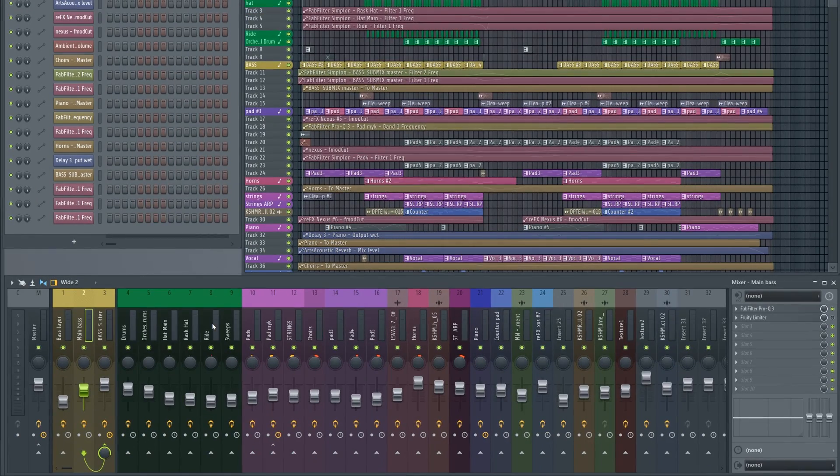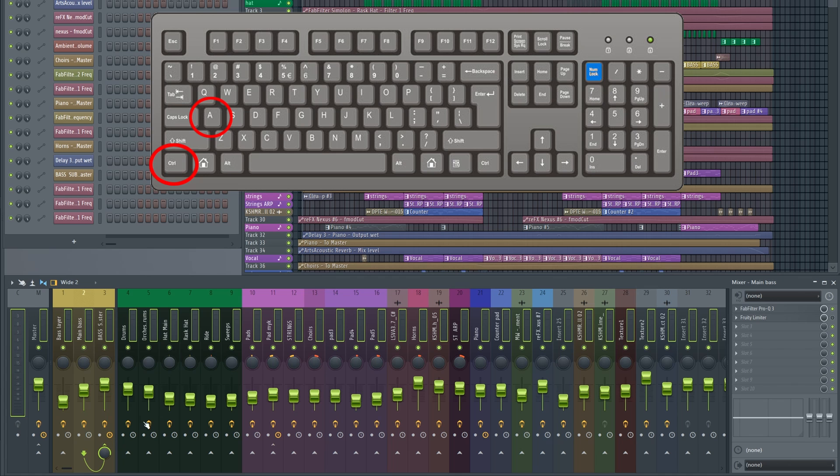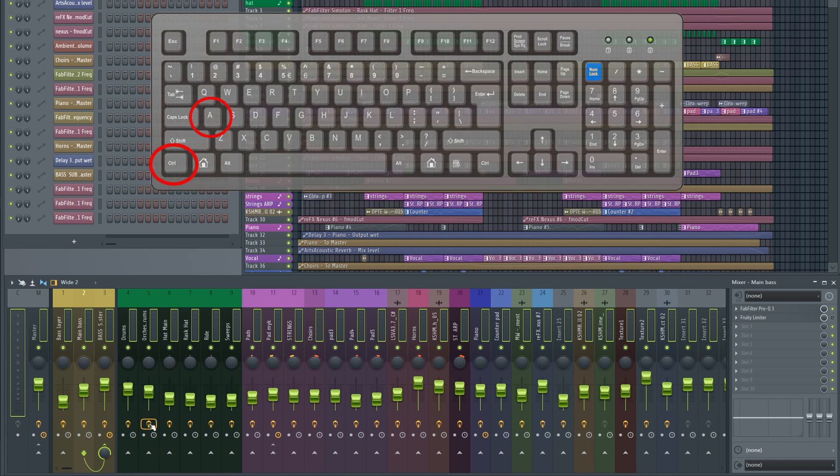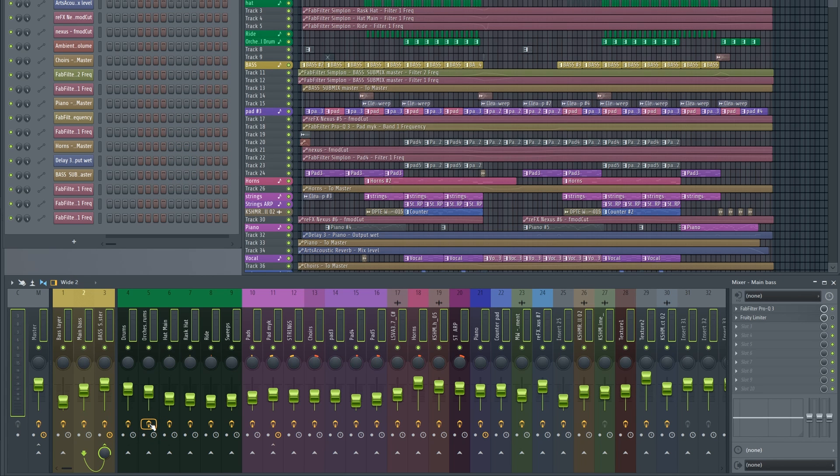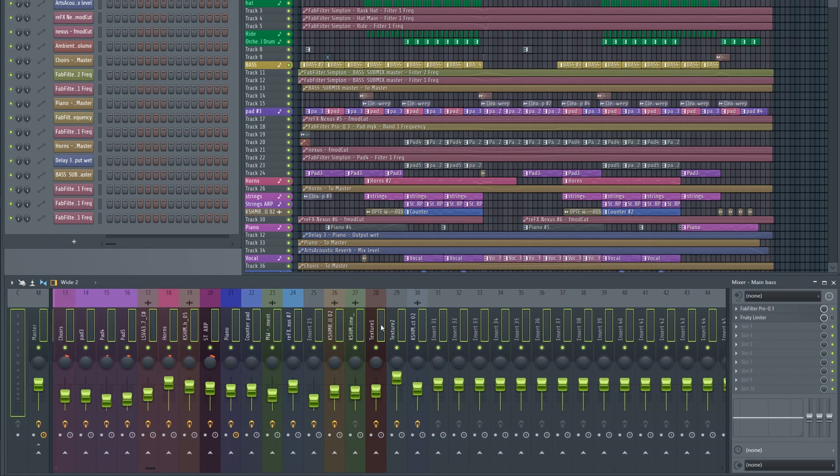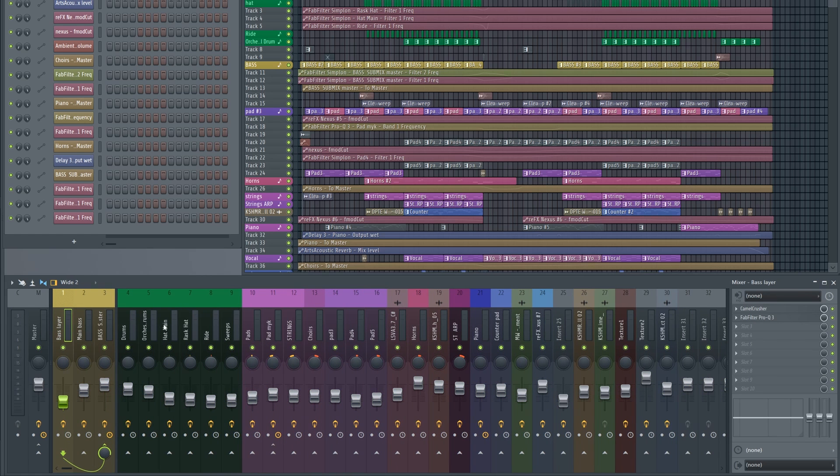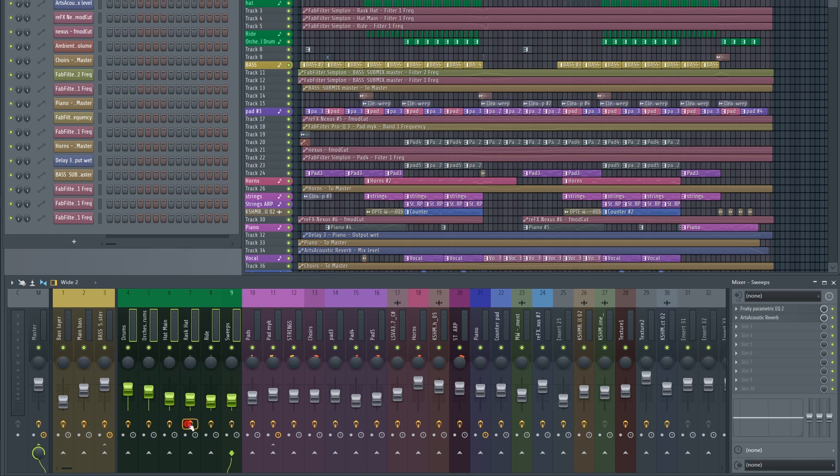In the mixer, you can now use CTRL-A to select all tracks. You can also turn effects on or off for all selected tracks at once, which is also a big improvement. It's a great feature if you need to temporarily turn off all effects for reduced latency when recording, for example.